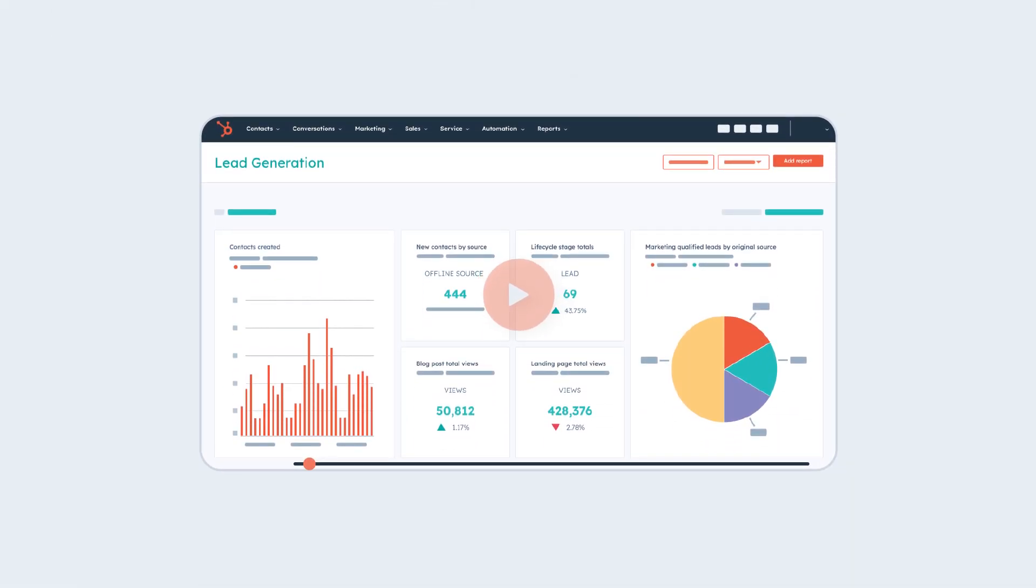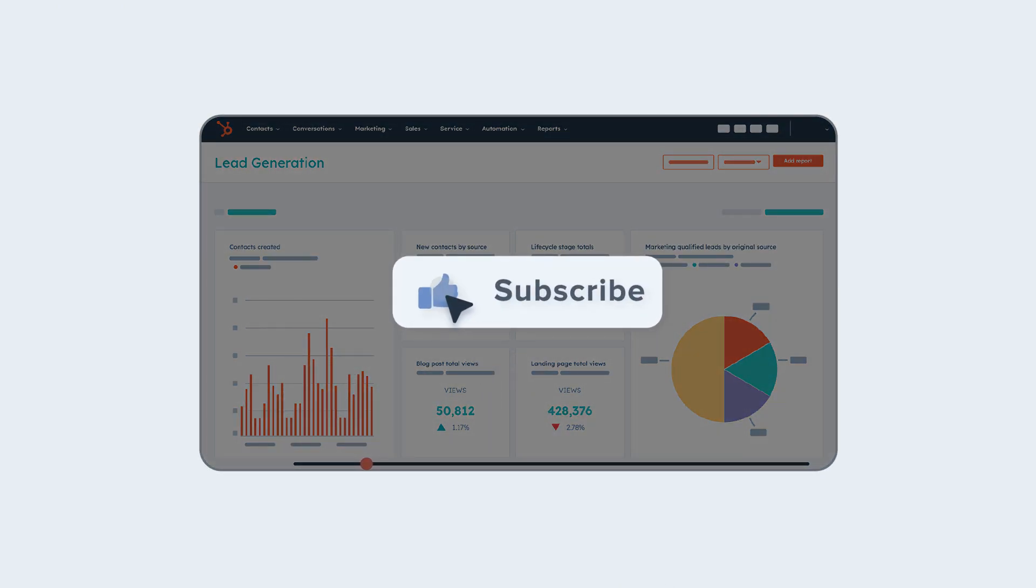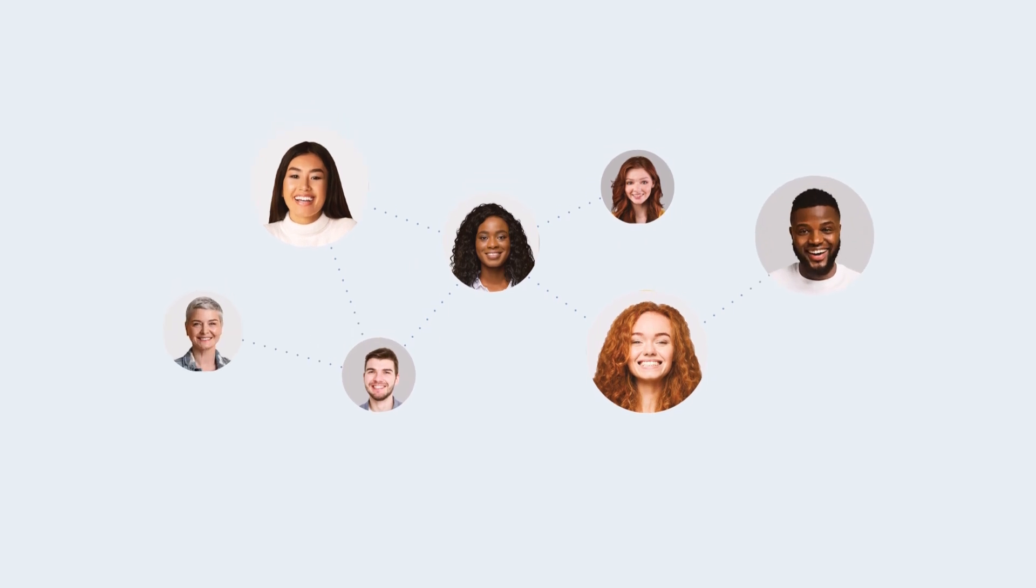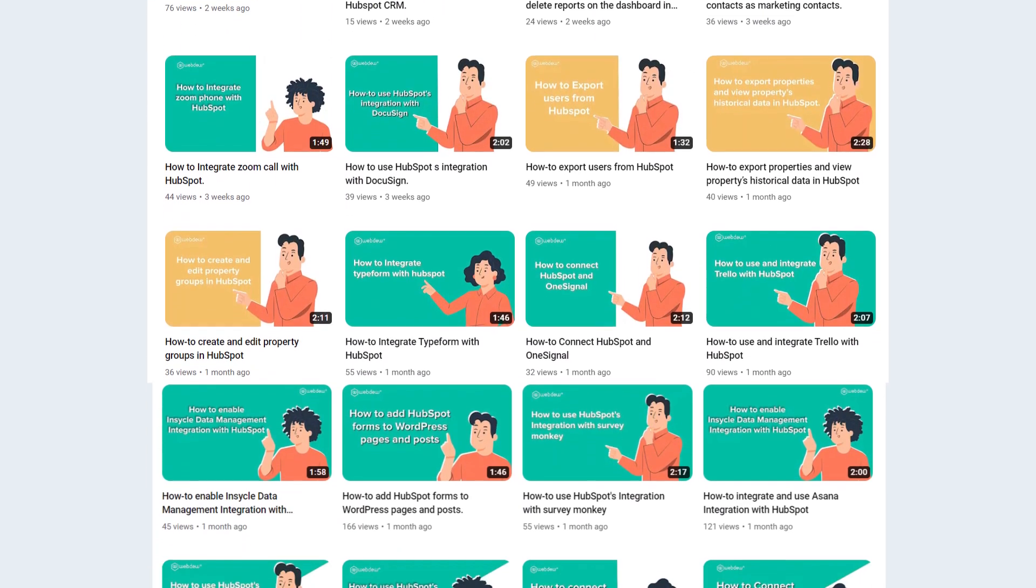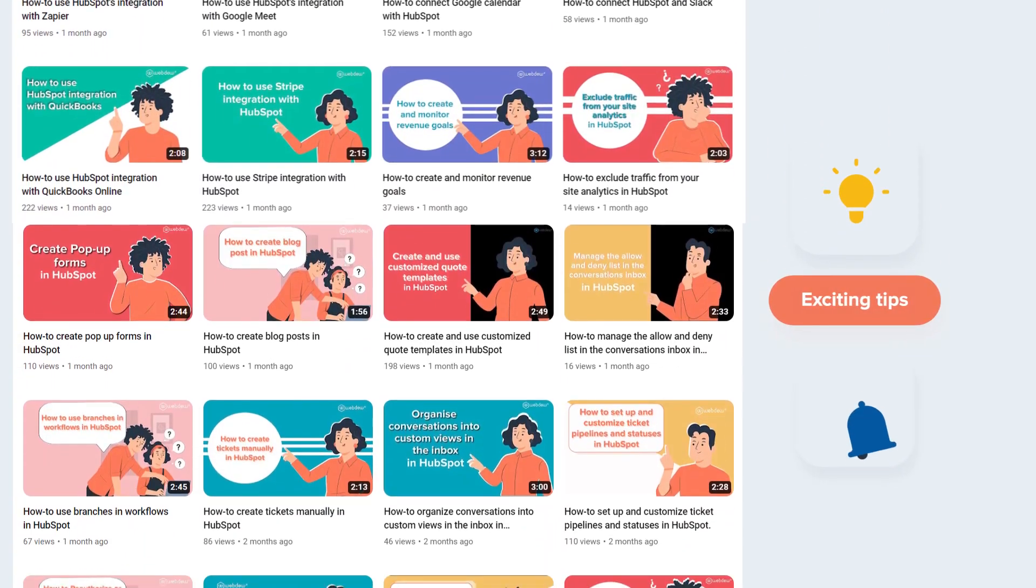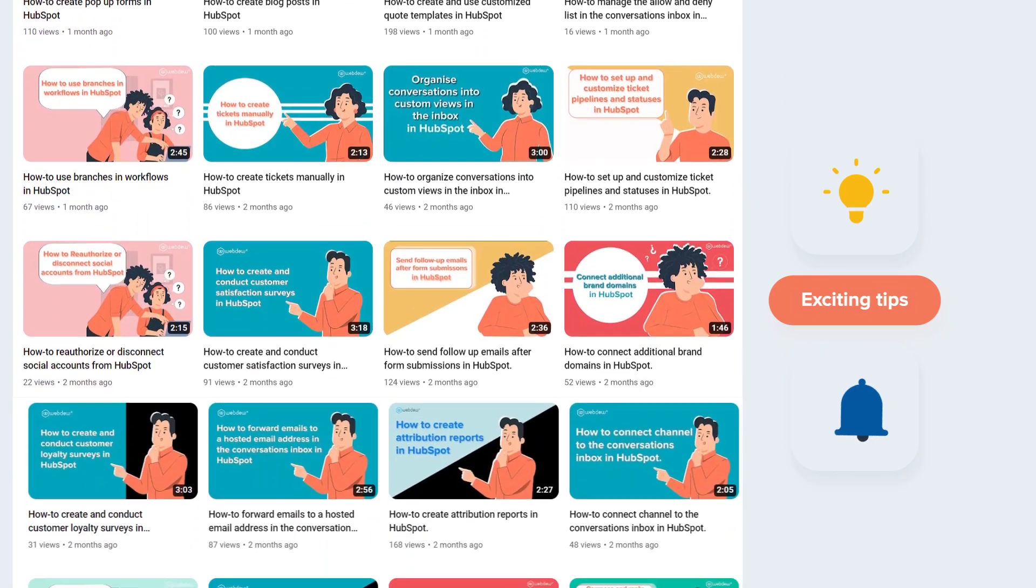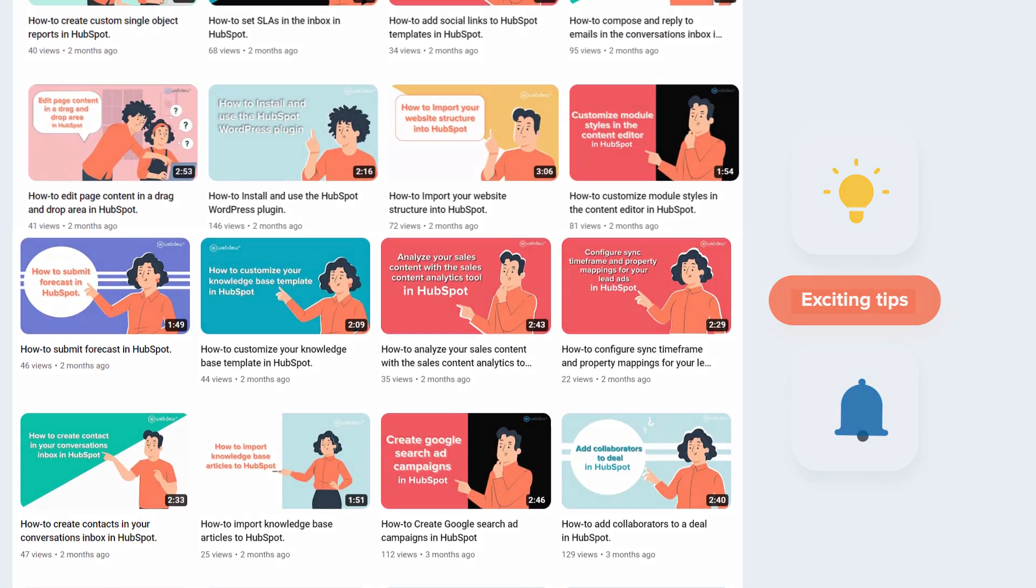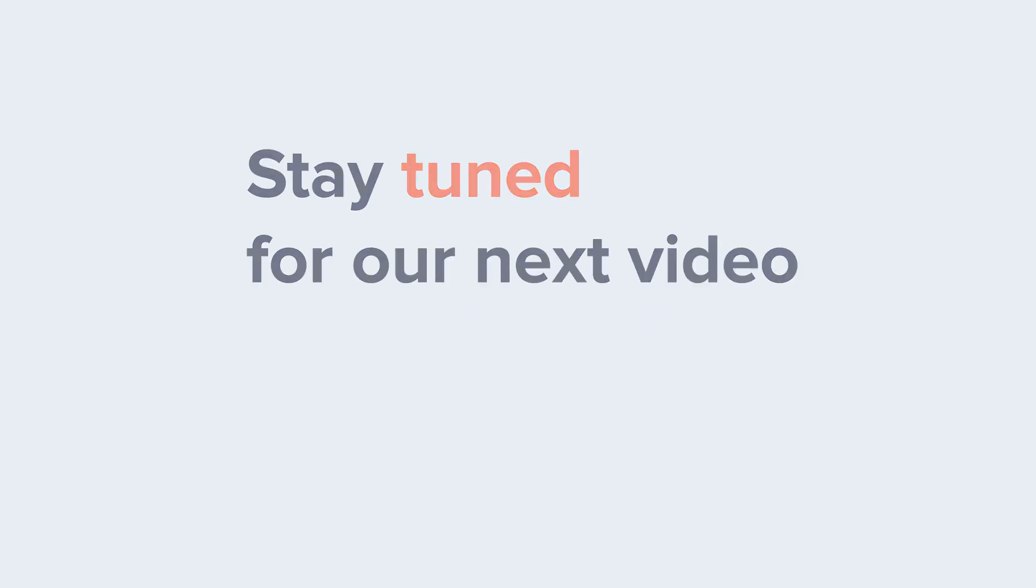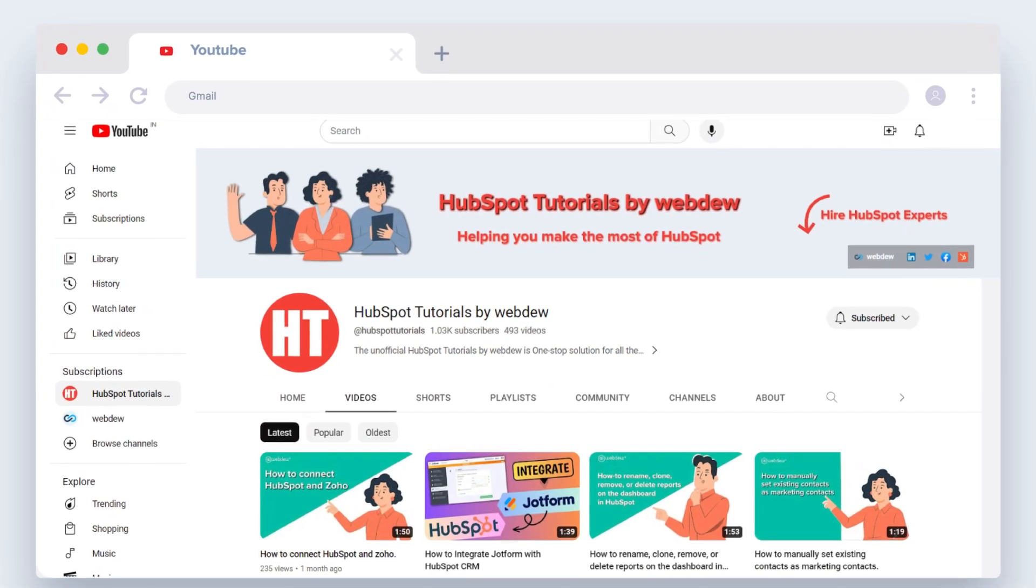If you found this tutorial helpful, give it a thumbs up and subscribe to our channel to join our HubSpot community. And don't forget to turn on the notification bell for more in-depth tutorials and exciting tips. Stay tuned for our next video where we'll uncover more HubSpot treasures.